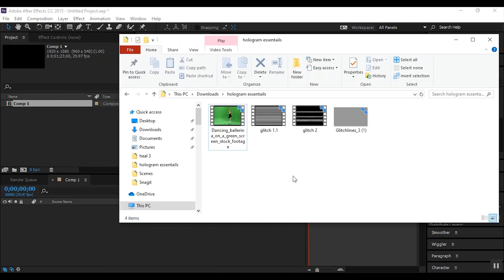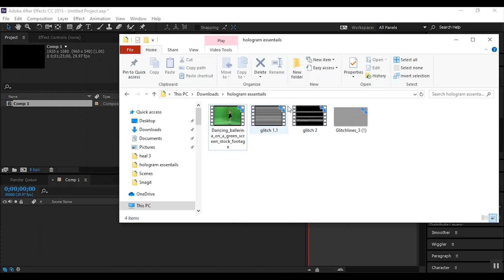For this effect, this is what you need: I have my random green screen effect that I just thought was cool, and I have my glitches 1, 2, and 3. I do have a link below on where you can download these — it's totally free, it's pretty much public domain, go for it.